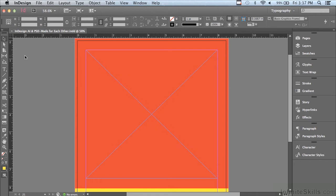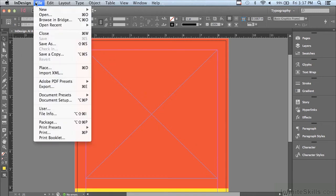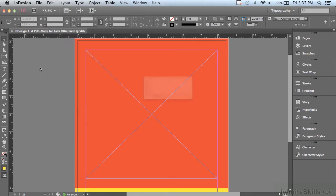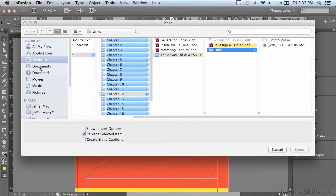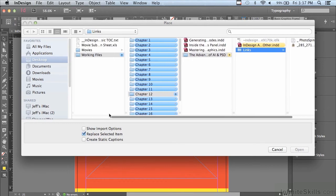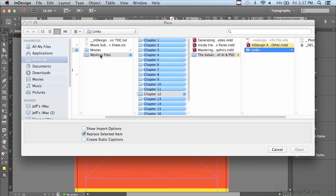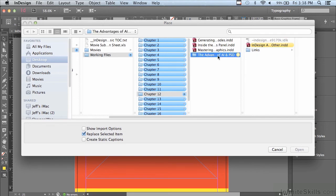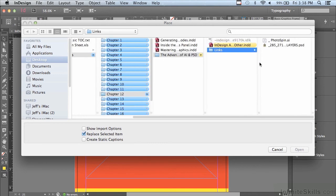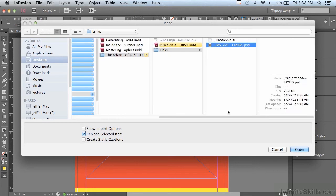Why don't we start by placing a layered Photoshop file that was saved as a PSD. I'm going to go to file place. And in my working files folder in chapter 12, the advantages of AI and PSD, I'm going to go into the links folder and select the Photoshop file.